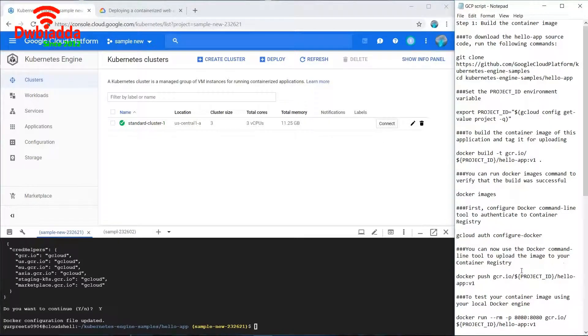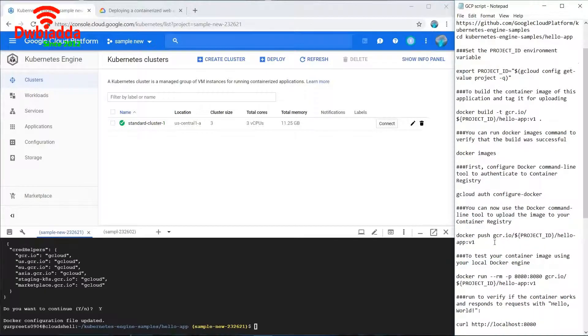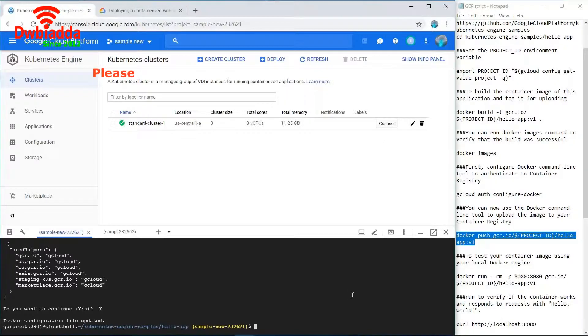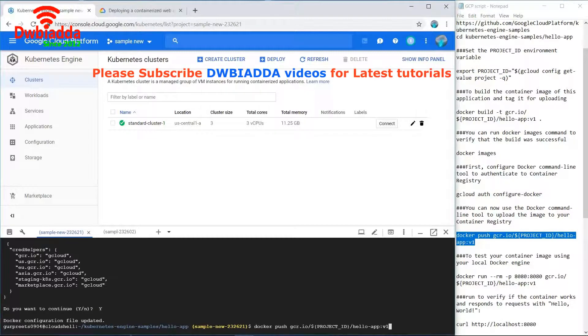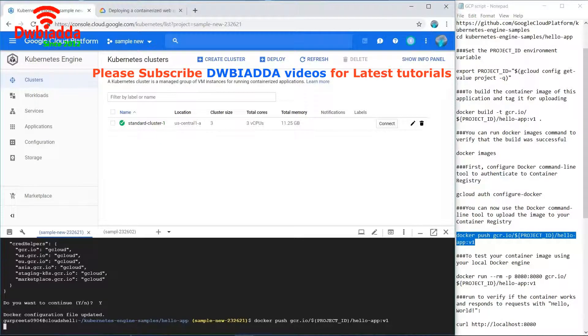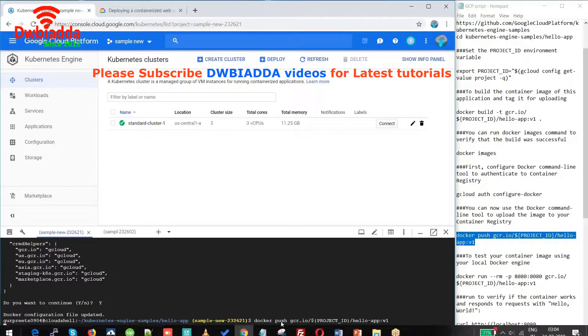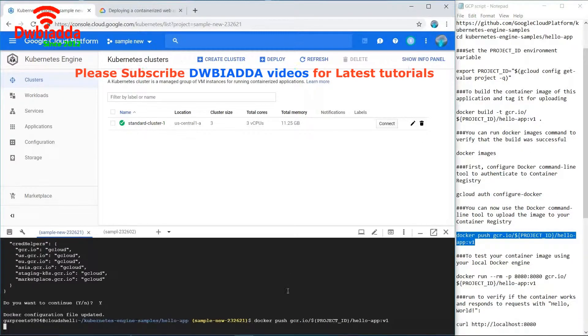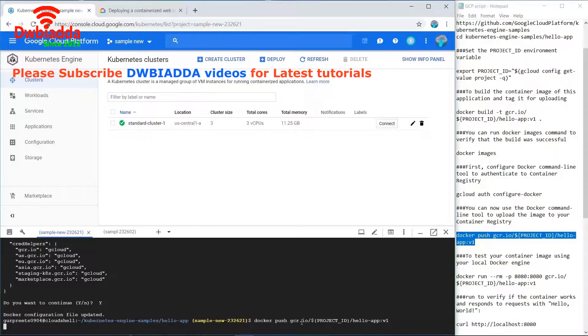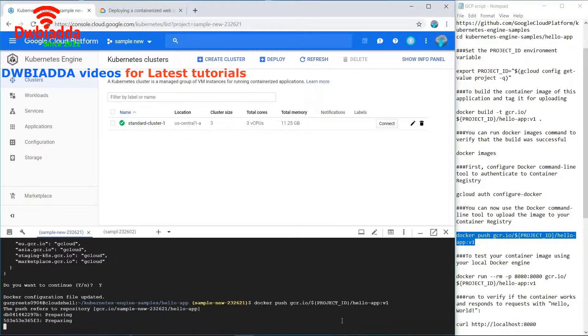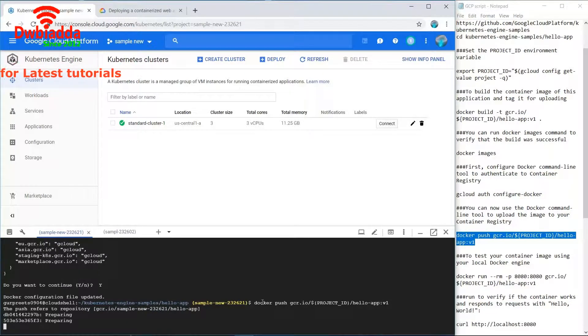We will use the command docker push for that. This command is basically pushing our application with the project ID to the given registry.